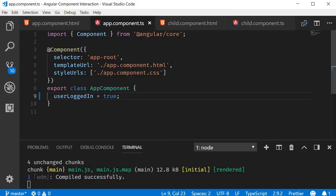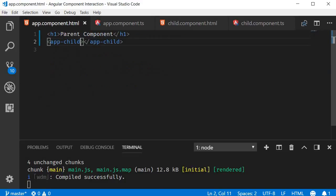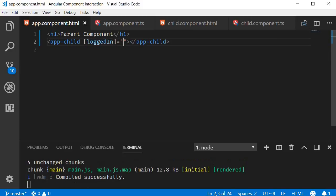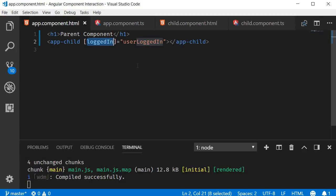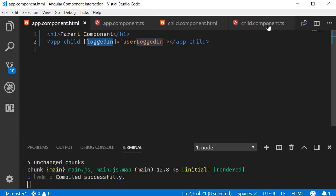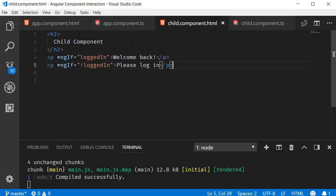Next, in app.component.html, in the opening tag of the child component, we bind to the input property that the child component expects using the value of the property in the parent component. The child component expects loggedIn, and the parent component has userLoggedIn. So we bind [loggedIn]="userLoggedIn" using square brackets for property binding. Now if we save this and take a look at the browser, you can see Welcome Back. The value userLoggedIn is set to true and passed to the child component as loggedIn, where it is used to render the appropriate HTML.